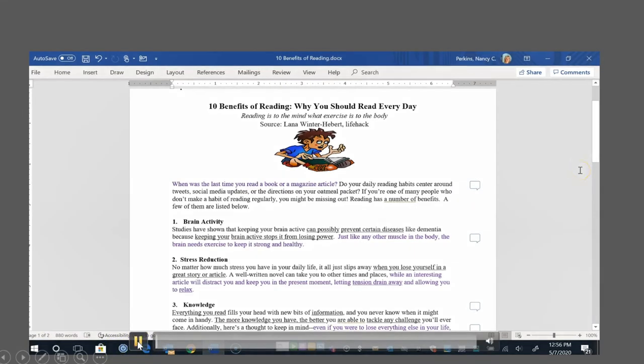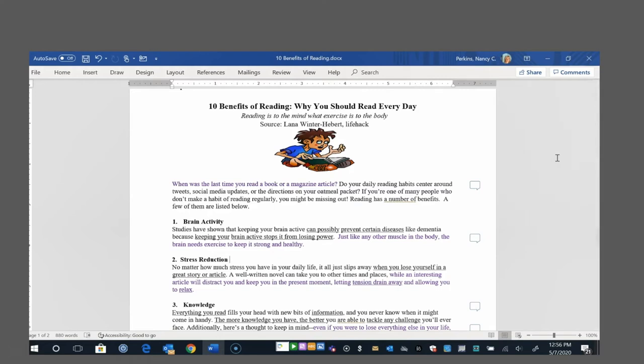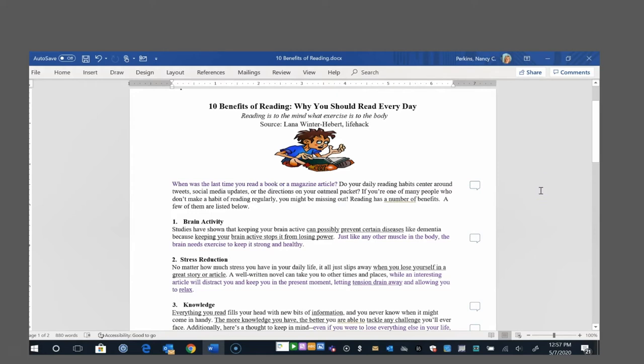Now, follow along with this segment to hear a model of reading the first section of the article. This is the article that we'll be reading for this lesson. It's titled, 10 Benefits of Reading, Why You Should Read Every Day. Reading is to the mind what exercise is to the body. I know that the first thing I want to do is read through the article and just engage with the information and pay attention to my thinking. I'm going to pay attention to any questions or thoughts or comments or reactions that I have as I'm going. I have already done this for the first half of the article, so follow along with me now as I read that first half of the article to you and just share with you some of the thinking that I was doing.